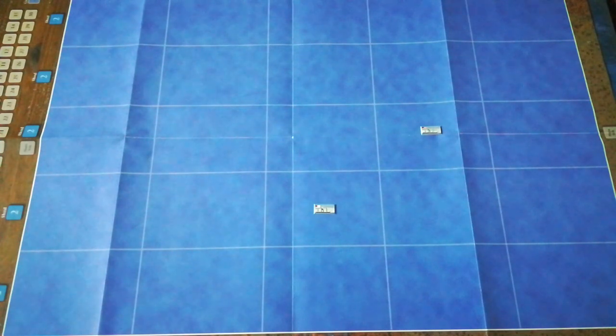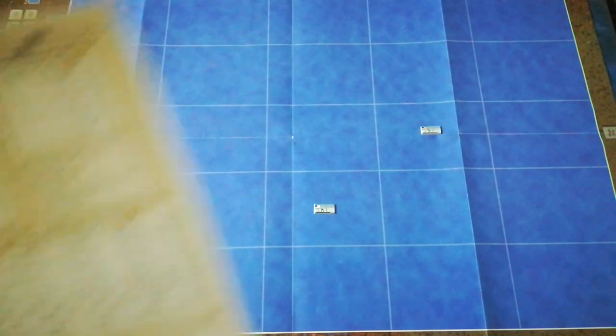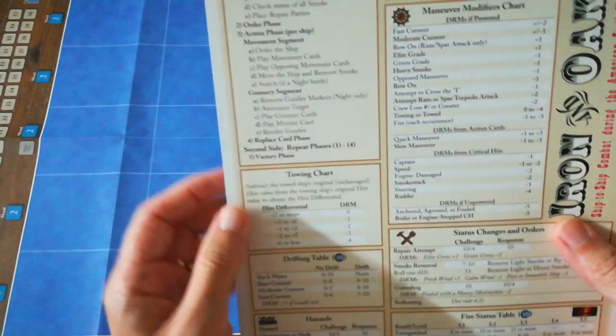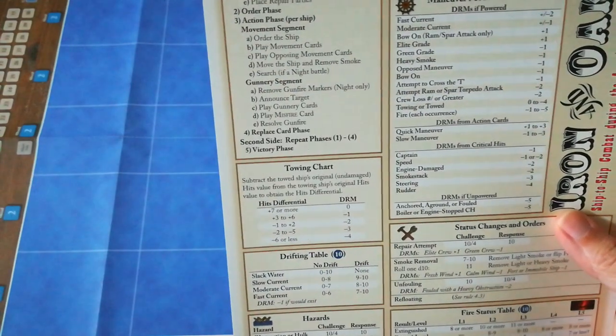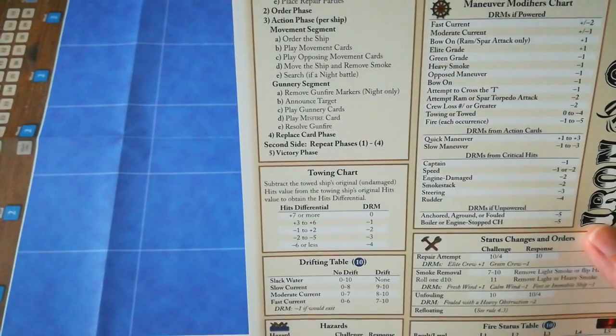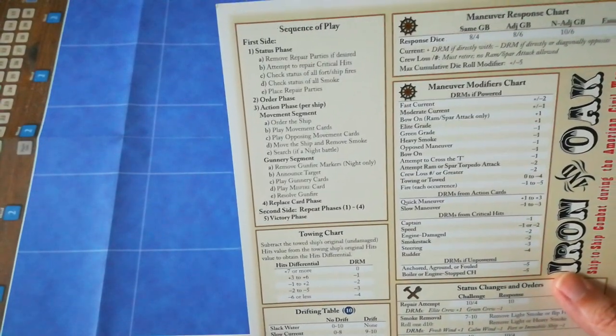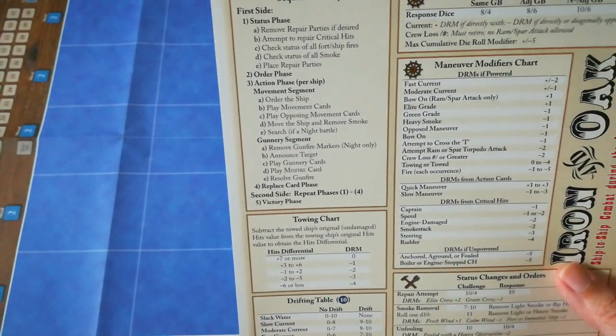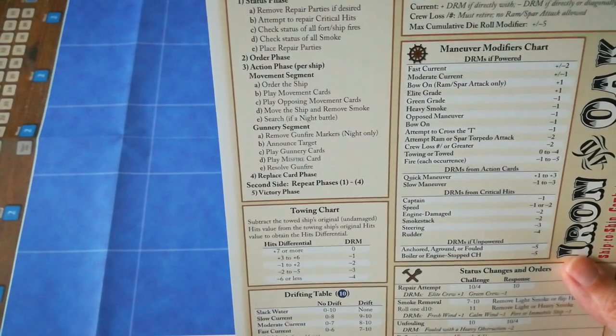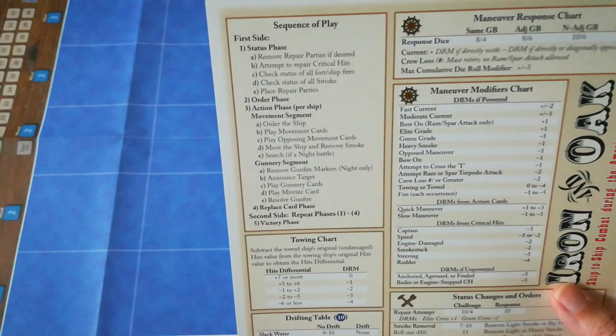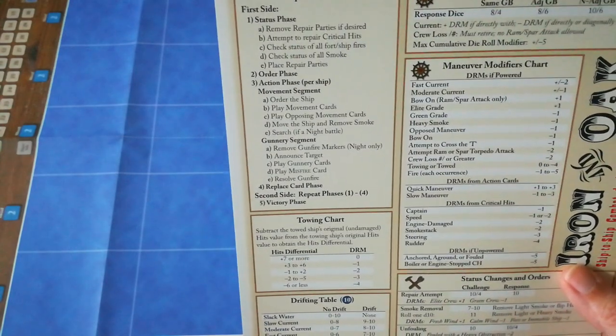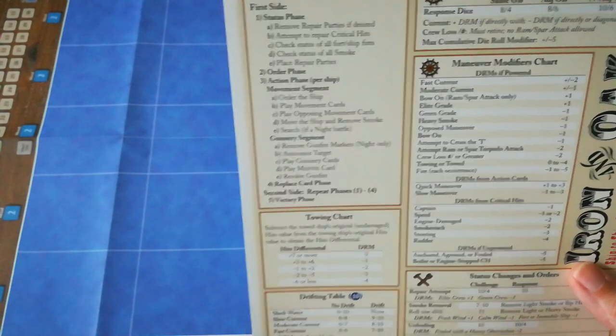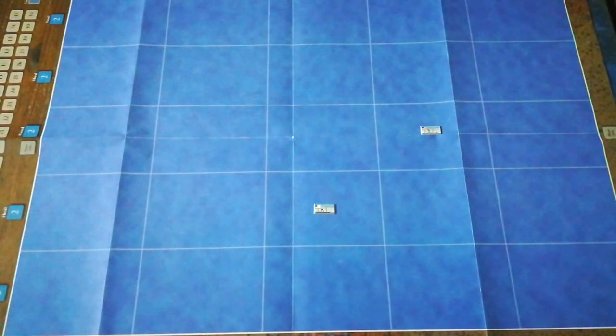Play goes back to the USS Kearsarge, which is not a very happy ship at the moment. They could form repair parties at this stage, but there's no real benefit to doing so. Damage to the ram is not the sort of damage that you can repair. And hits and shield markers are not repairable in the context of an engagement. There's no smoke or anything like that. So they're going to go straight to the orders phase.